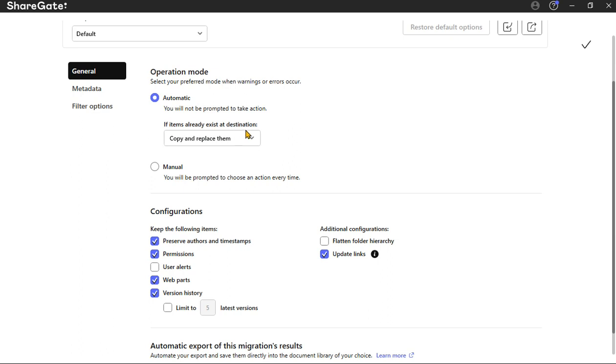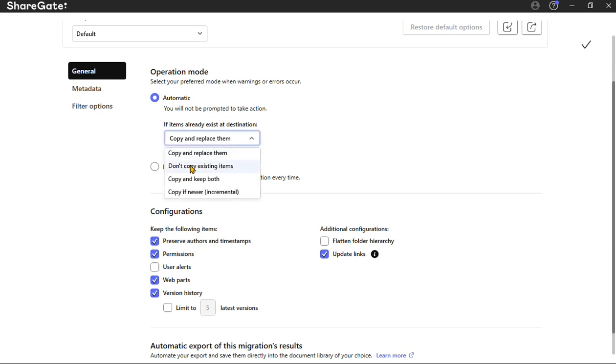To make sure that this is going to work, we're going to go through the operation options here. We're going to look here and say: if items exist, copy and replace them. You can do that, you can don't copy existing, copy and keep both, copy if newer, incremental.